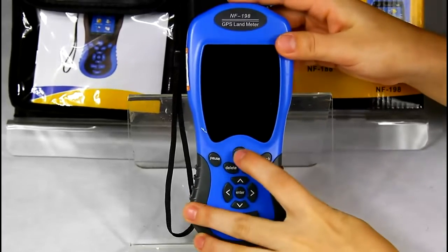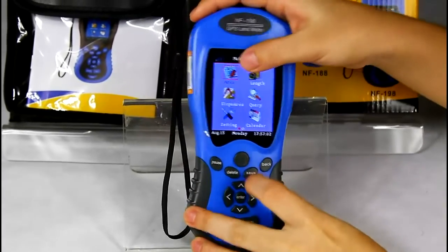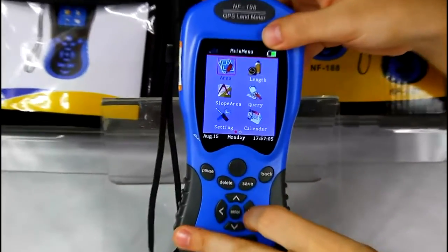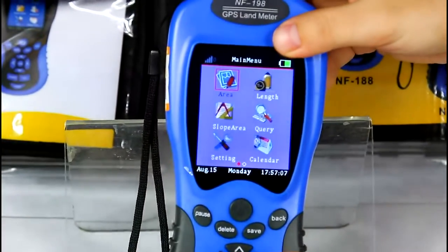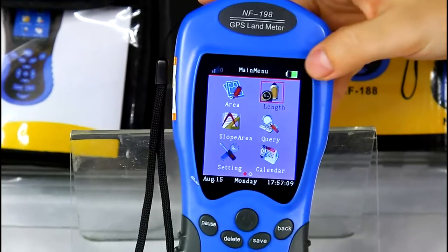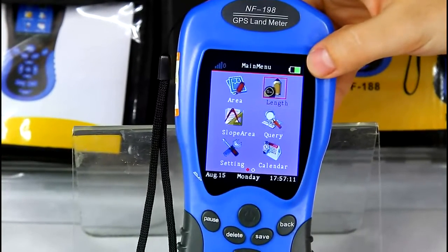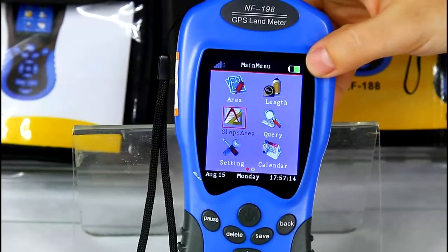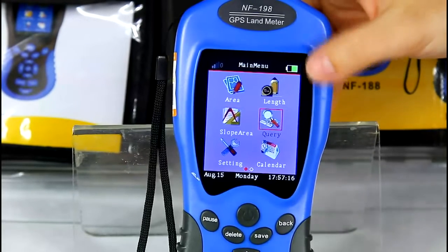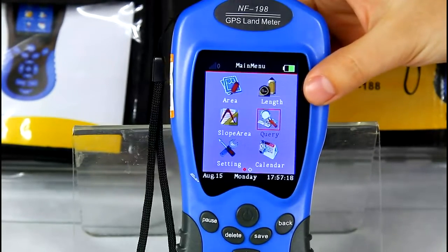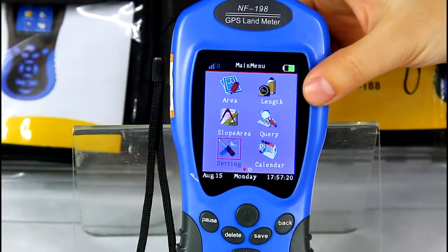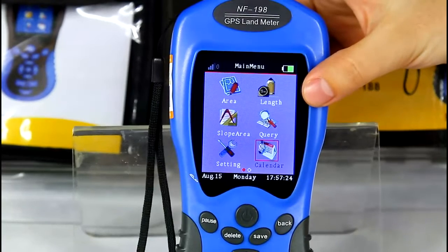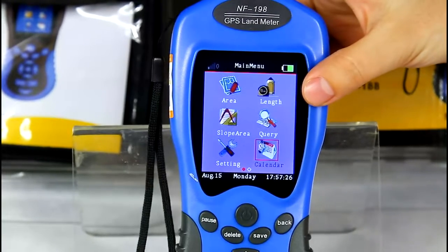Now for the main menu. Area is for measuring flat ground. Length is for measuring distance or perimeter. Slope area is for slope area measurement. Query is to check the testing record. Setting is for system settings. Calendar is for date tracking.